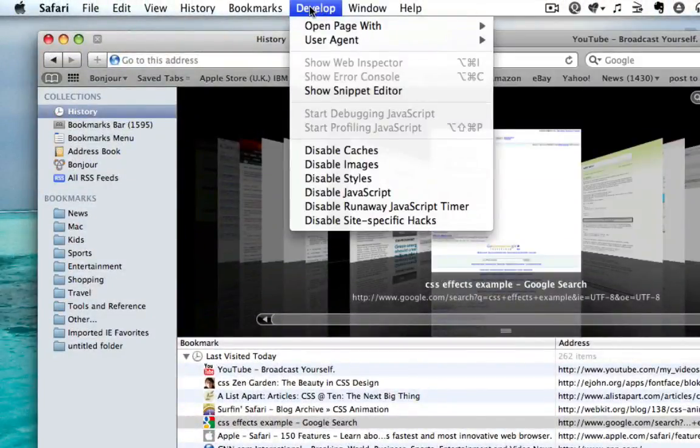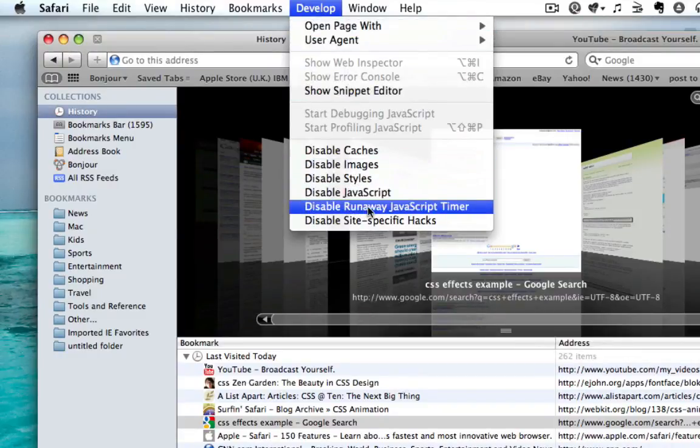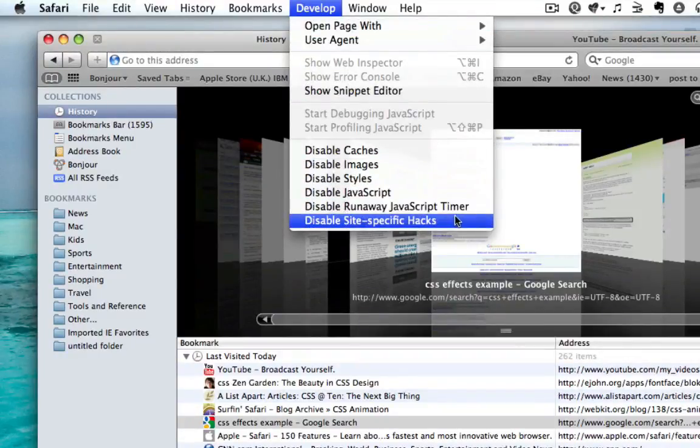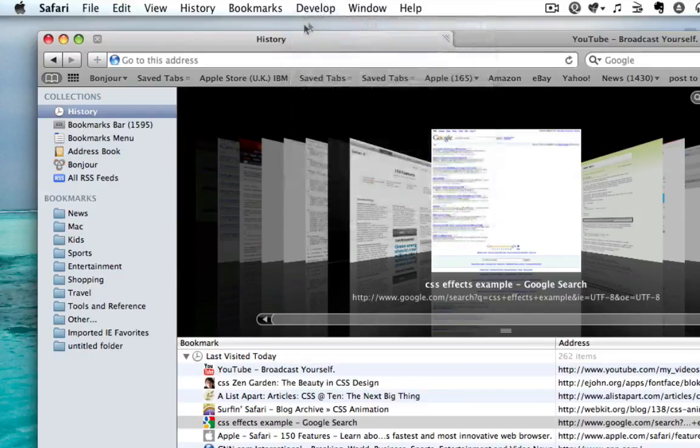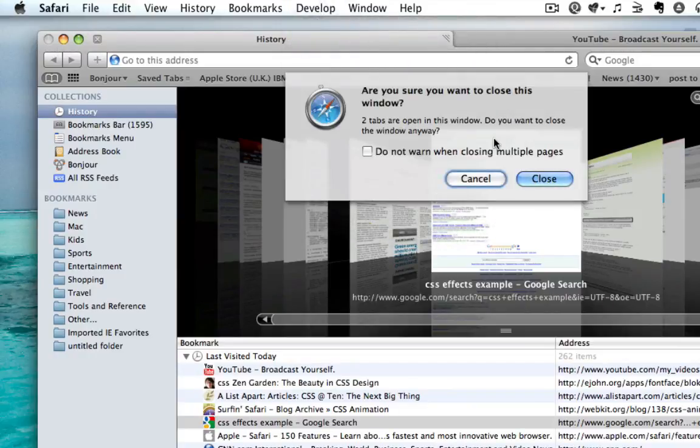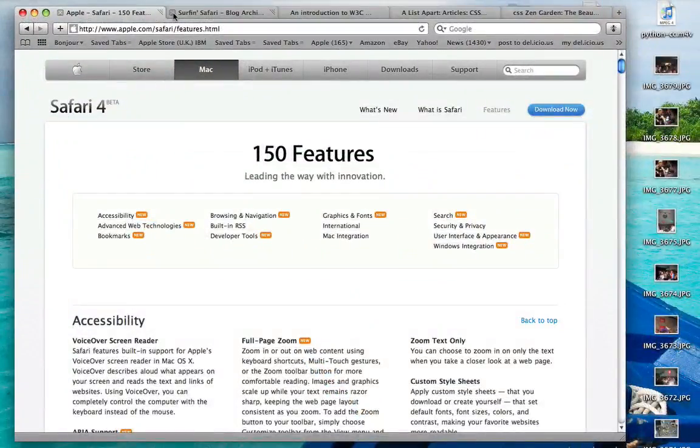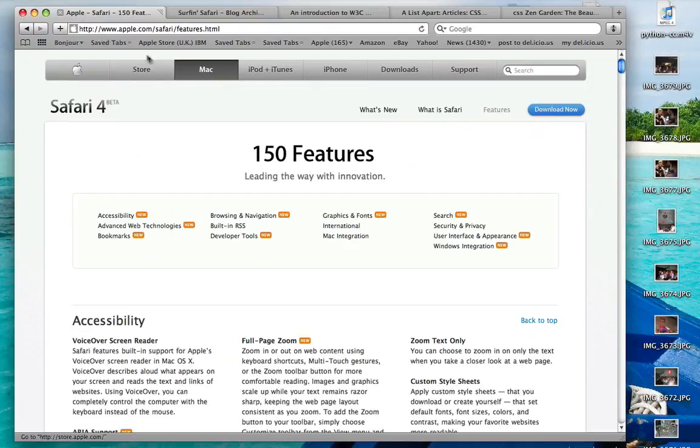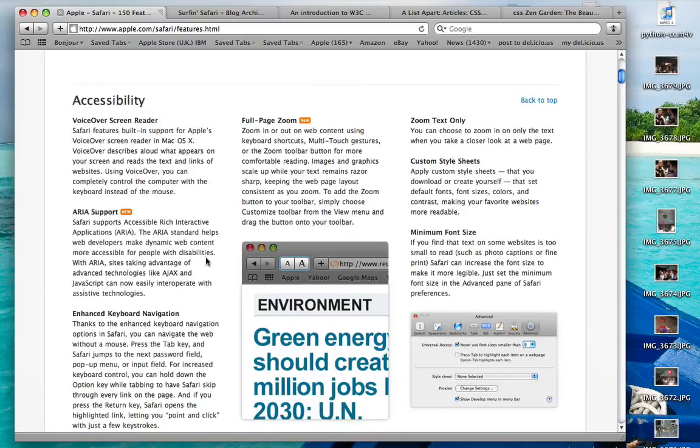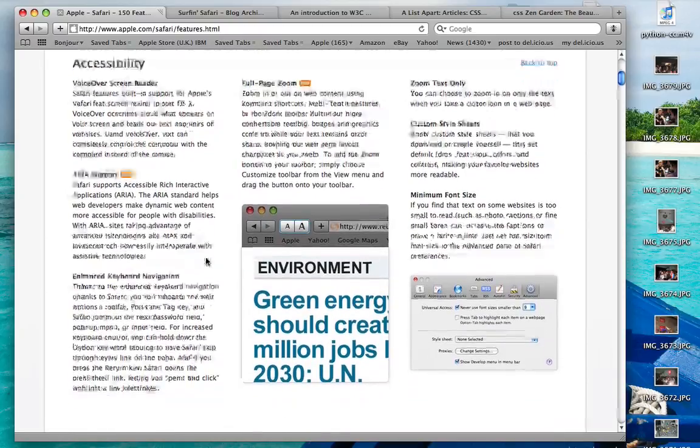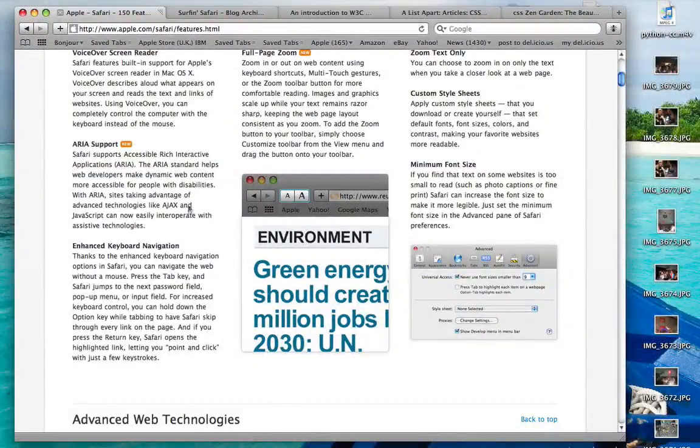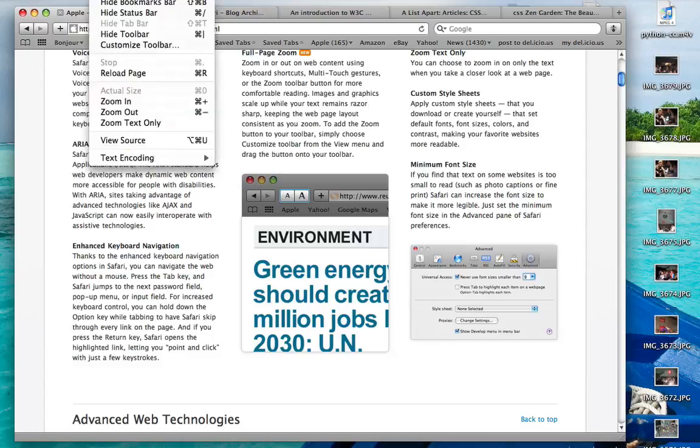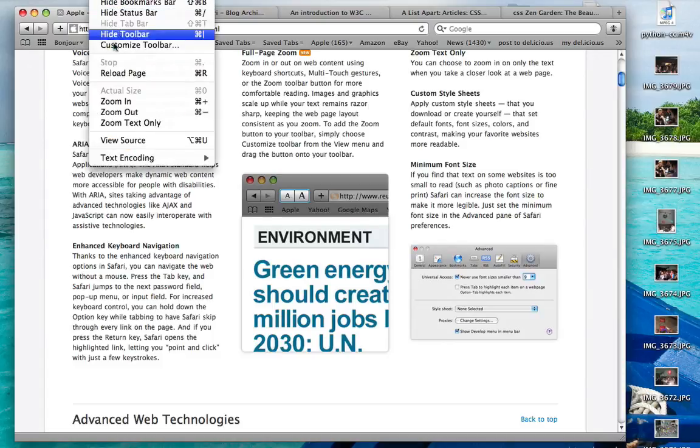So some of the other new features - a couple of new features on the develop menu. I think the runaway JavaScript timer menu option is new. I'll just close this window because behind here there's a page on apple.com which shows you all the features and lists off all the different new features.